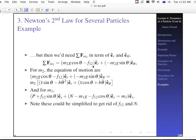For M1: P plus F12 sine theta in e sub X plus N minus M1 G minus F12 cosine theta in e sub Y equals M1 X-double-dot e sub X. You can substitute across and eliminate F12 and N. But once you reach this point there's really not much more you can do analytically because this is super nonlinear — notice you've got theta-dot squared — and you have to use something like Mathematica to solve this kind of problem. That's the end of lecture four. I hope you enjoyed it and feel like you're learning something.